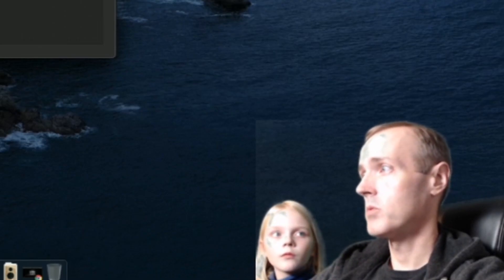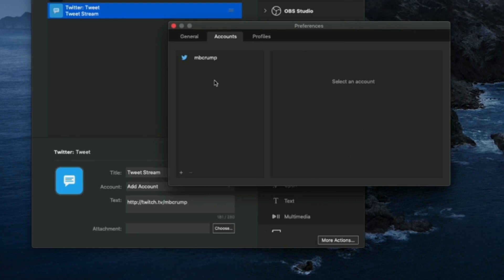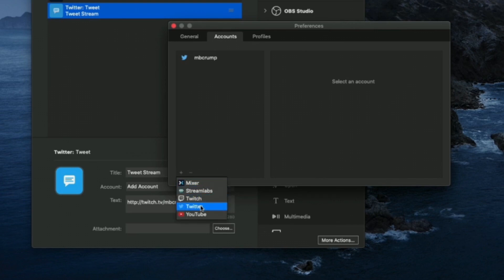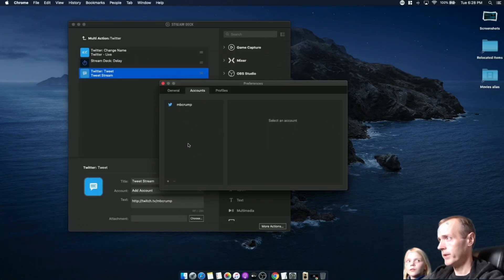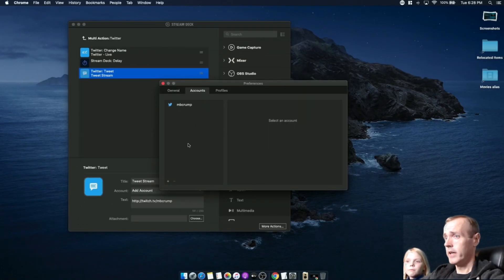The current issue is that it only currently works with Twitter and these services: Mixer, Streamlabs, Twitch, Twitter, and YouTube. That's okay - what we're going to do is add in that functionality using Azure Logic Apps.